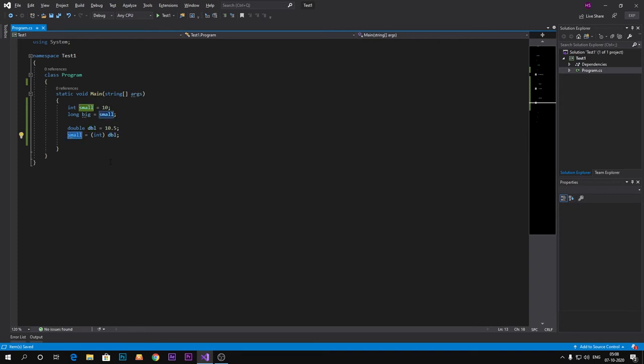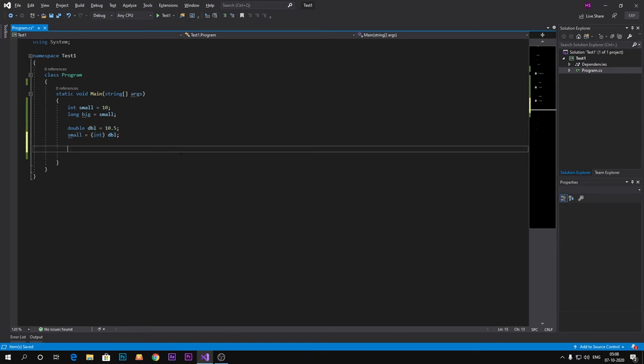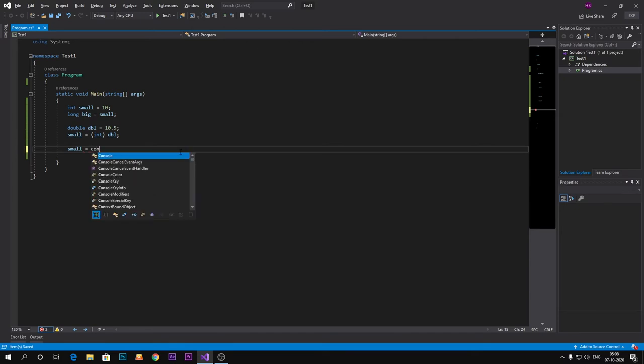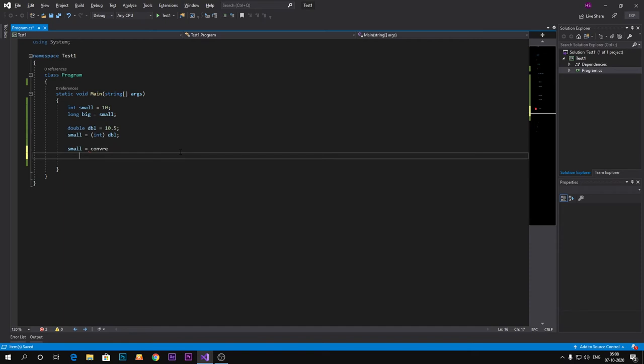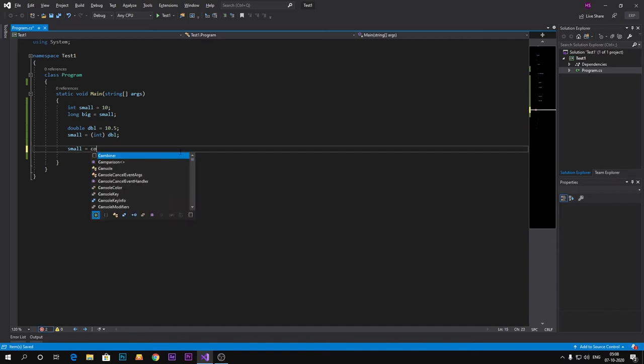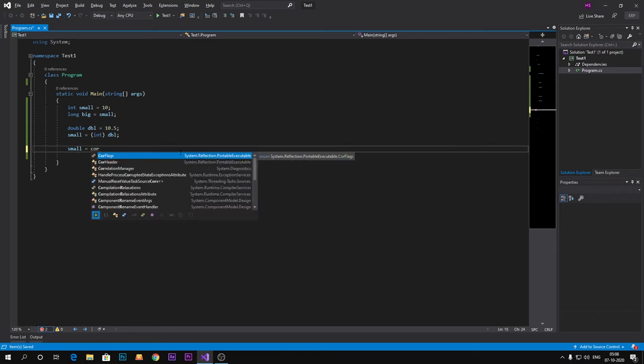This is explicit conversion. Now by using method, I am going to show how you can convert using methods. Small equals to convert.